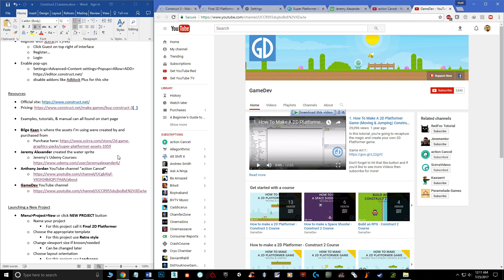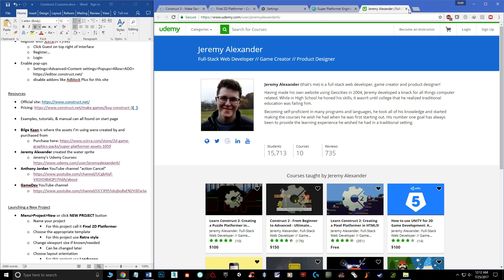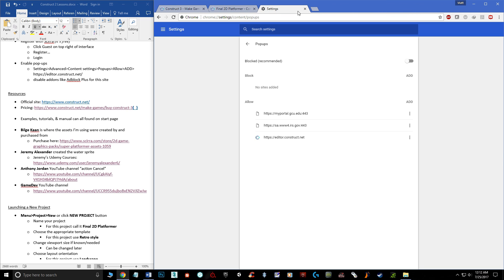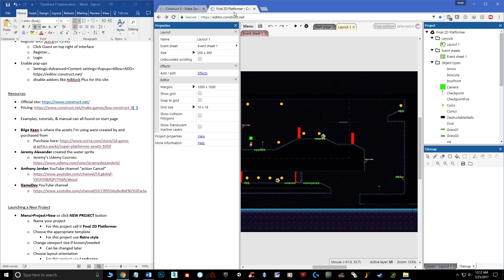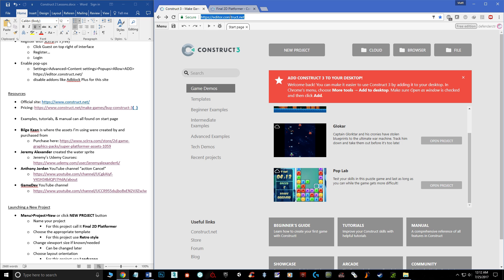Now let's talk about how we actually launch something. One of the cool things about this being a browser-based engine is you can open up multiple browser tabs and have different projects loaded in each one. So you can open something in one tab and copy and paste into another — that's really awesome and another reason why I love this engine.